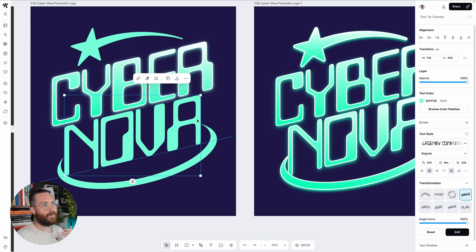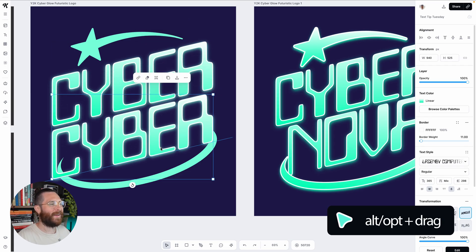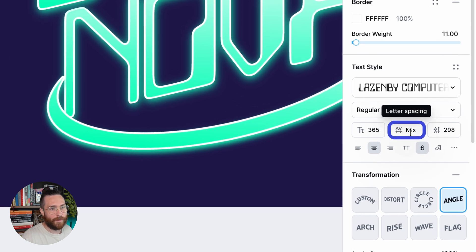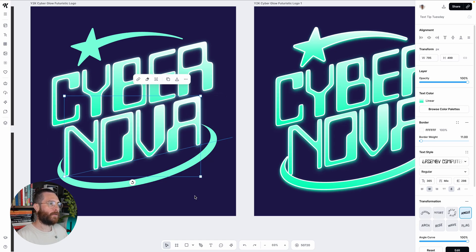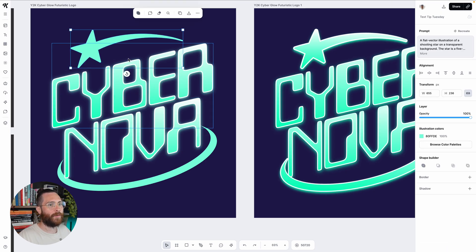Rather than going through all the steps again for the second text, I'll just delete it, click the styled one, and duplicate it — it's a lot easier to reuse the applied effect. One thing to note: you see where it says 'letter spacing' and it says 'mix' — things might look weird if you type a new word because the kerning on these letters has been adjusted. If I type 'nova' it looks okay, but sometimes letters can bunch together because a kerning or letter-tracking effect was applied. You just need to expand it.